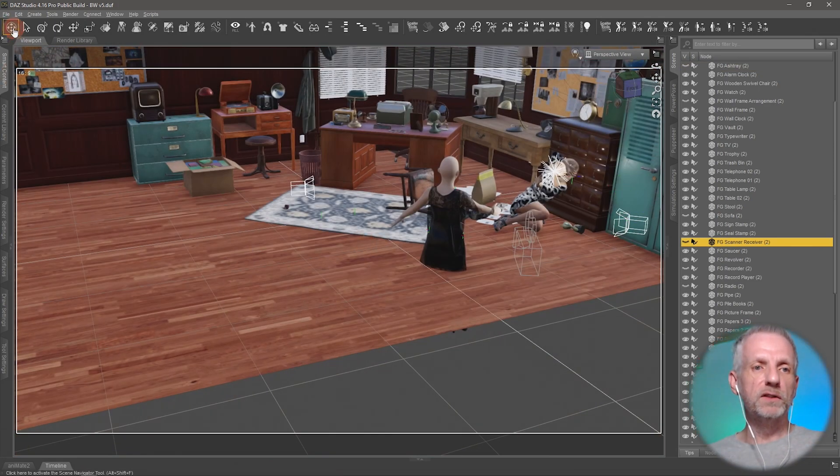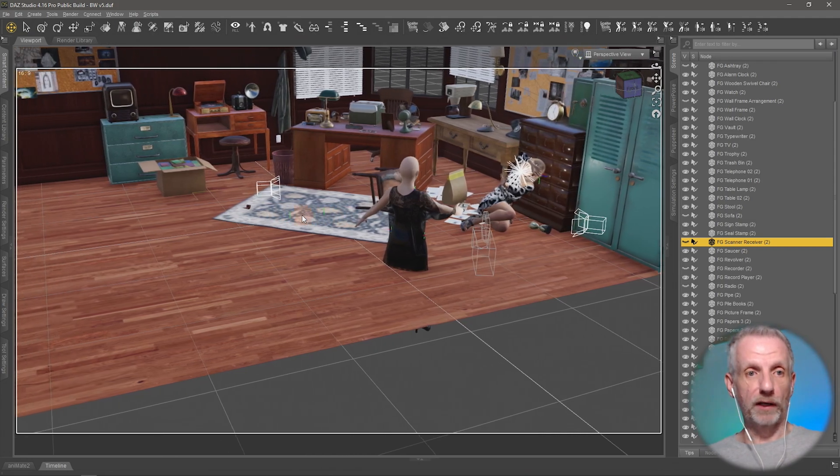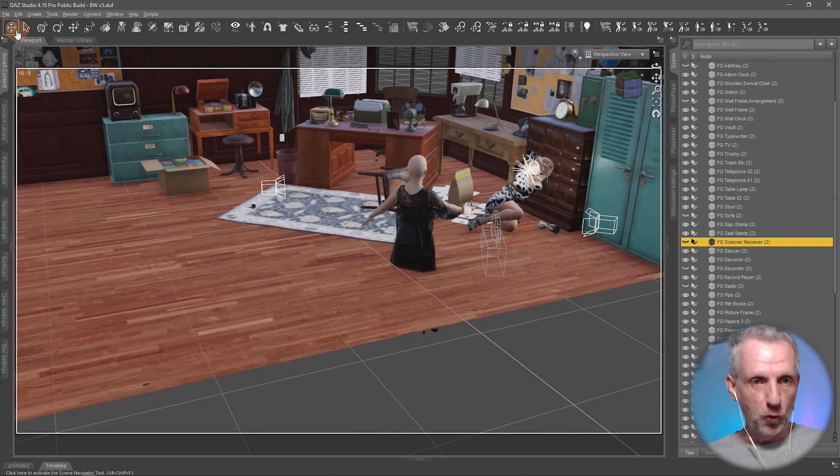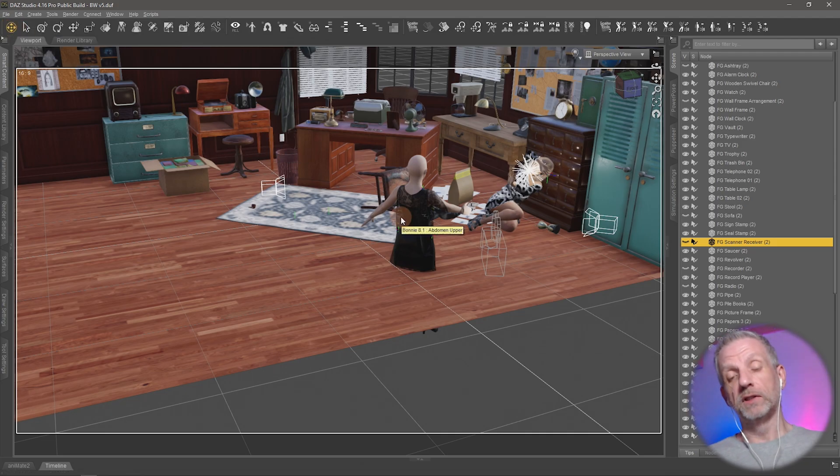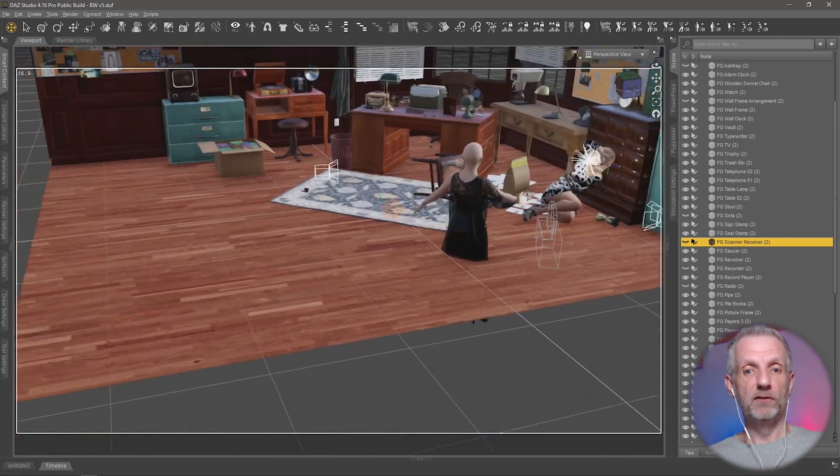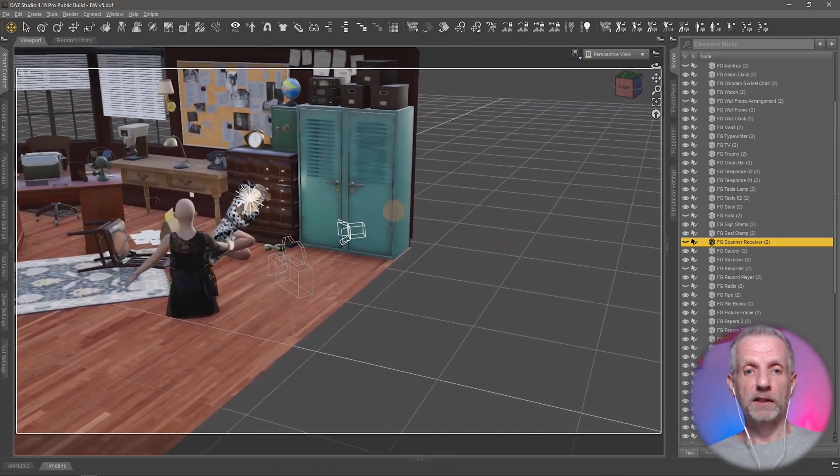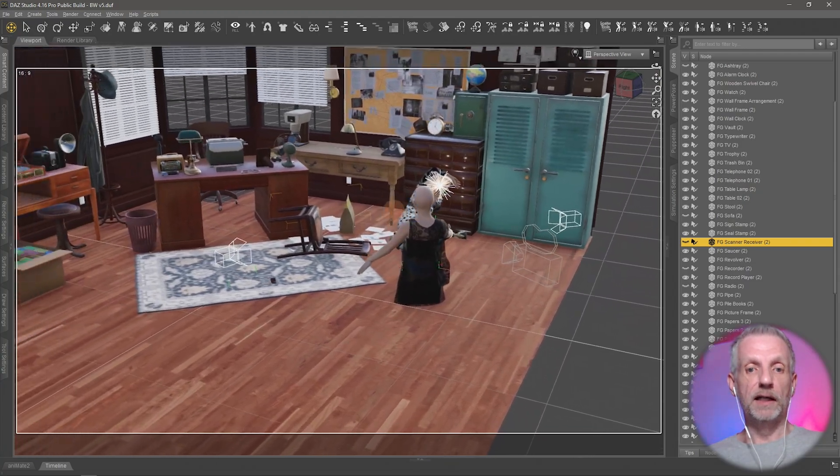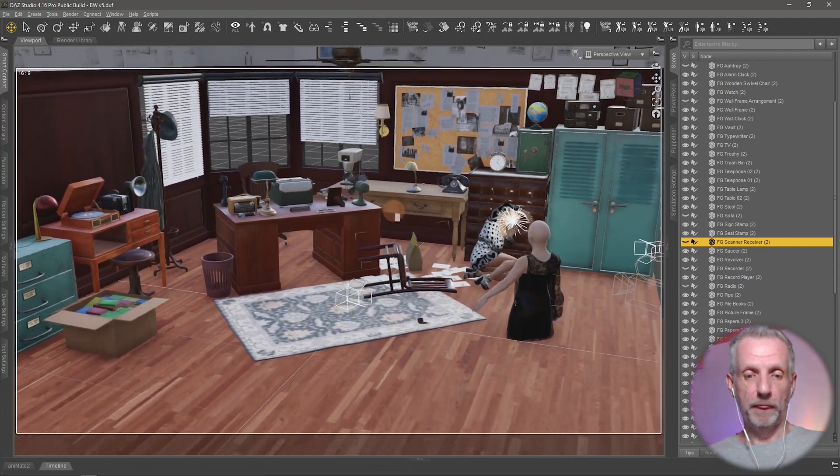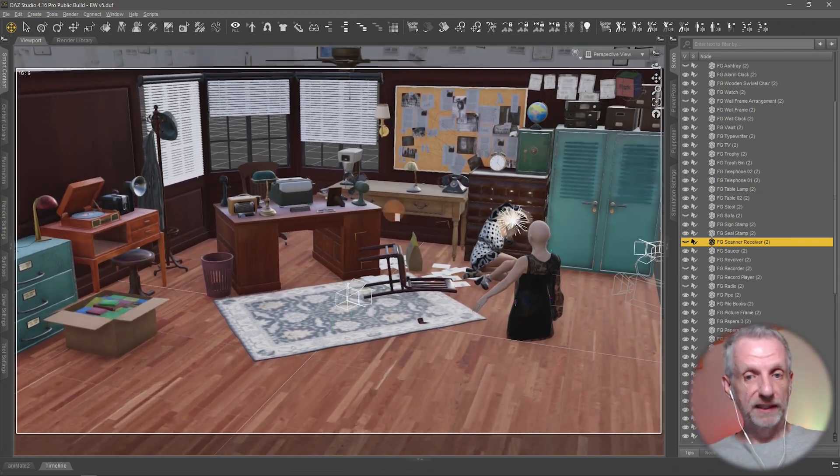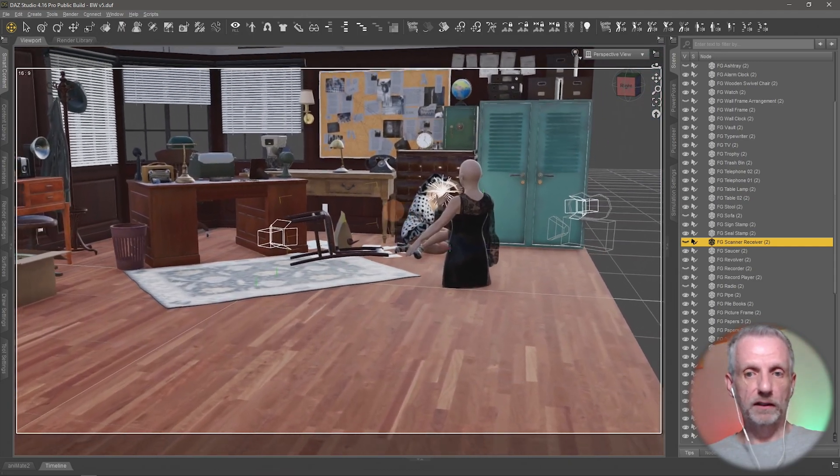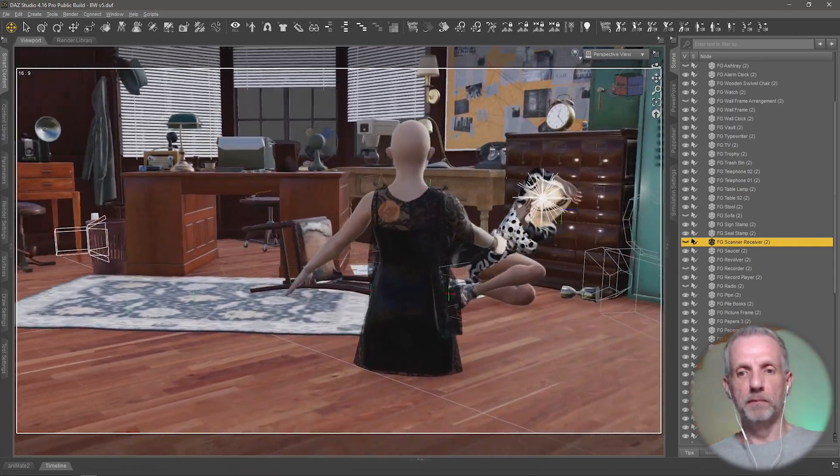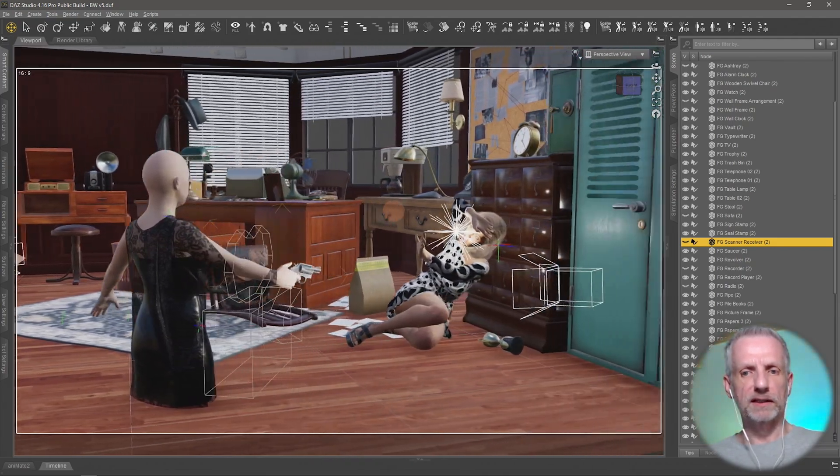I usually use the W, A, S, and D keys to move around, and I'll use this tool here that is called the scene navigator which allows me to left-click and drag in the viewport and literally wander around the set like it was a first-person video game. Then Q goes up, E goes down, much like the regular navigation controls. That lets me now set up my scene.